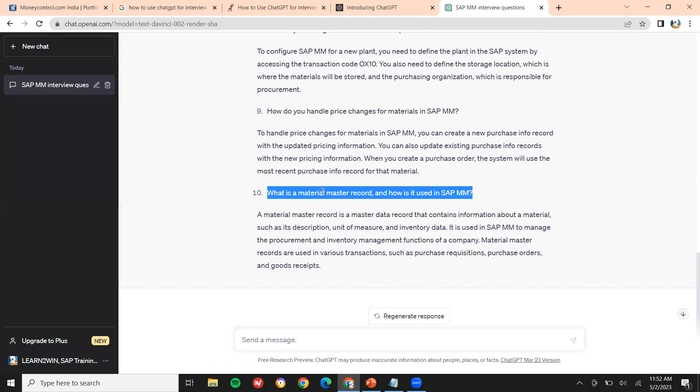This is how we use ChatGPT for clearing the interview. Thank you.